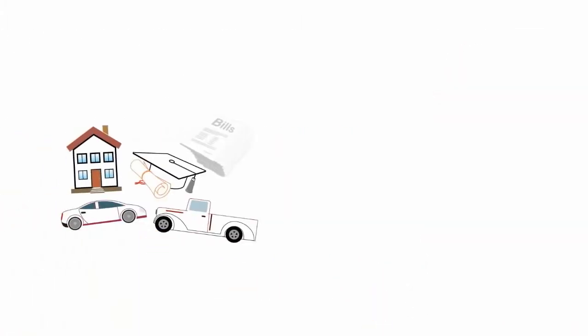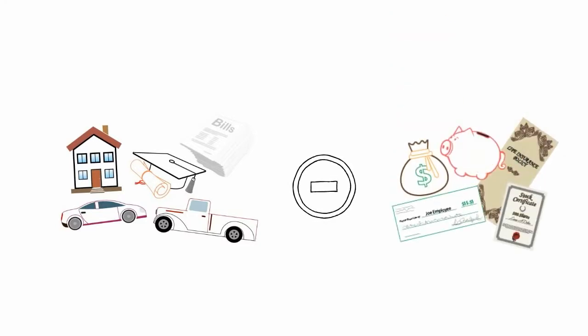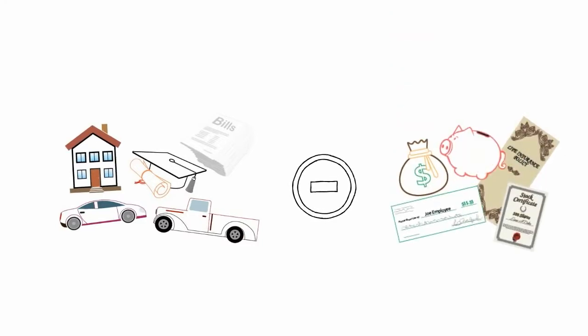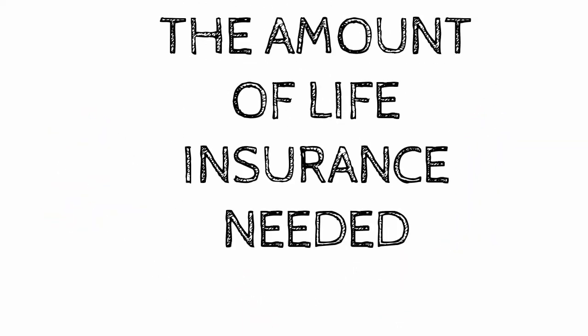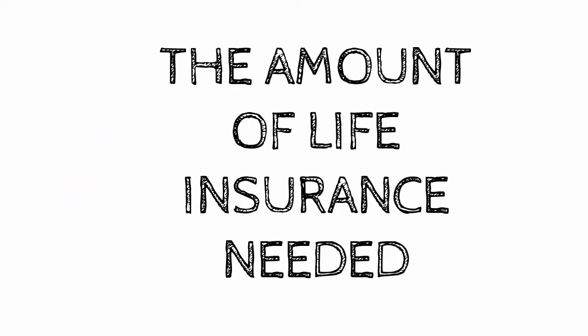Then subtract your savings, investments, and your spouse's future earnings. What remains is the amount of life insurance needed.